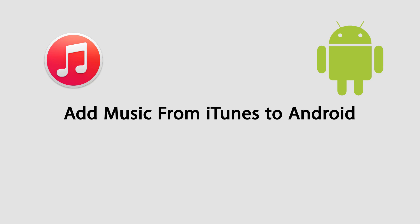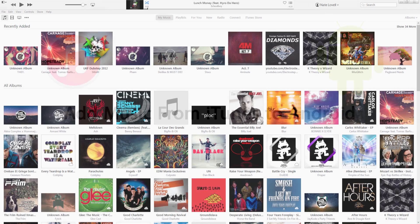Hello everyone, in this video I'm going to be showing you how to transfer music from iTunes to Android phones and tablets using a few different methods.